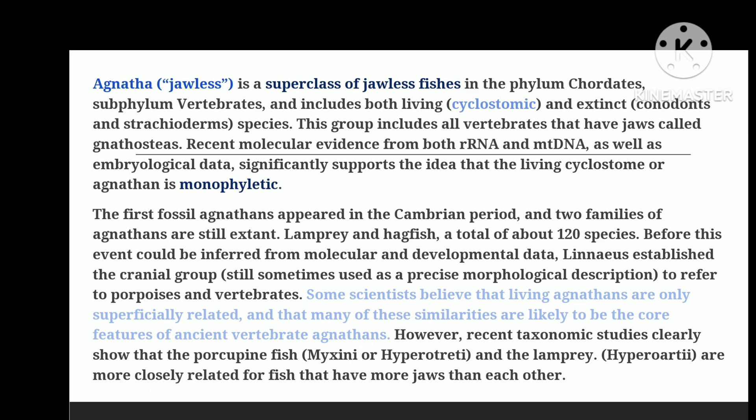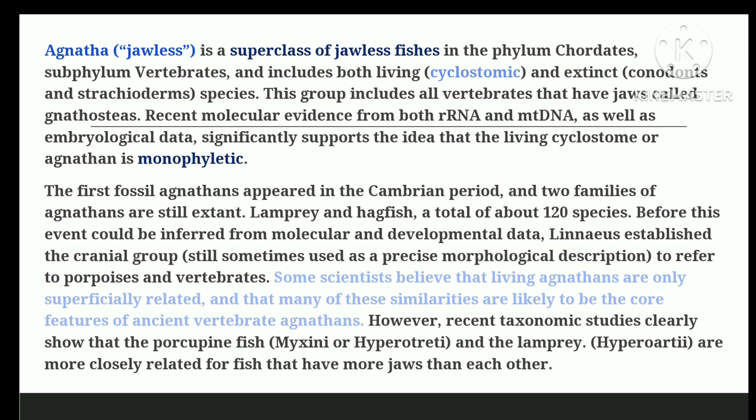Craniata is still sometimes used as a strictly morphological descriptor to refer to hagfish plus vertebrates. While some scientists believe the living agnanthans are only superficially related, recent taxonomic studies clearly show that hagfish and lampreys are more closely related to each other than either is to jawed fishes.